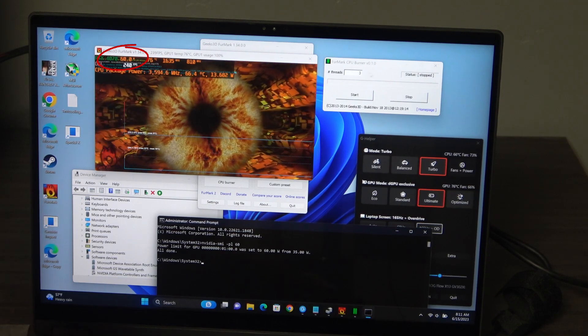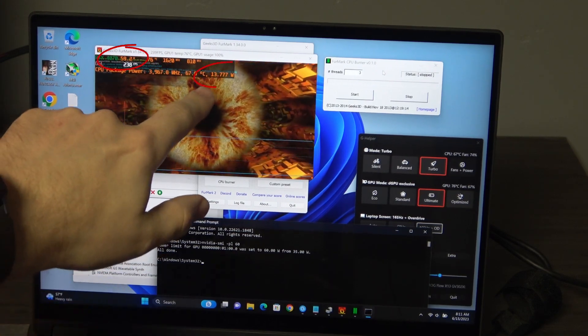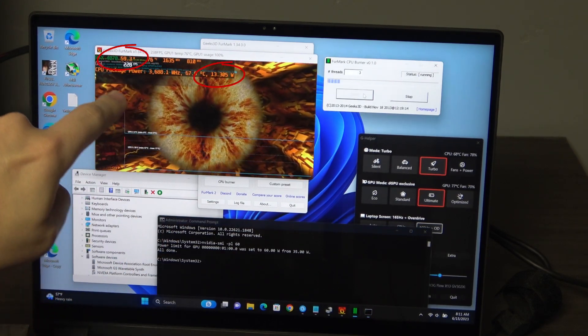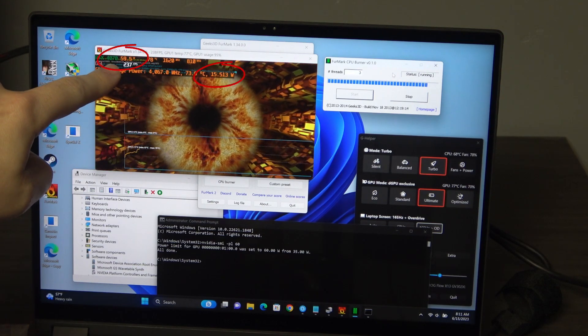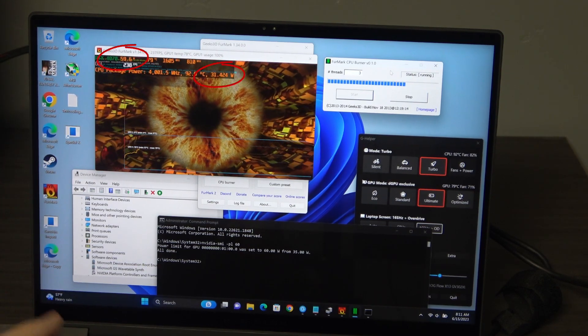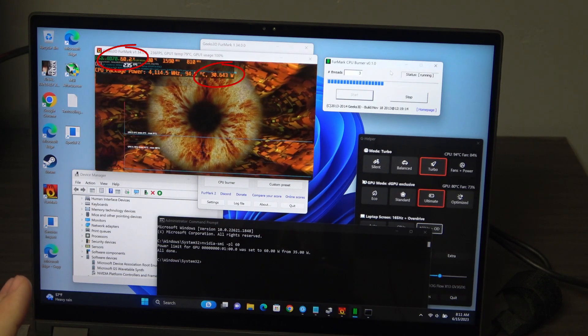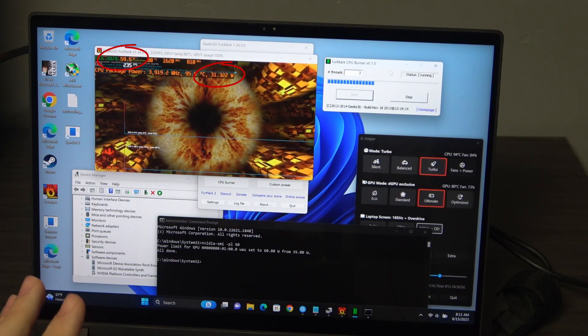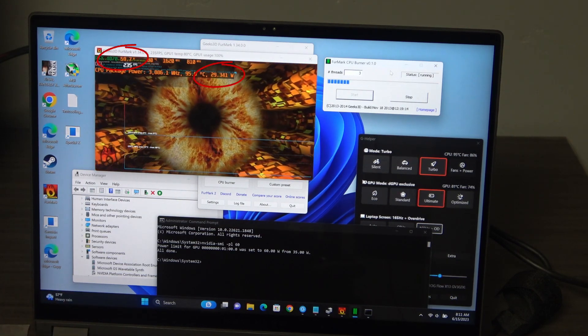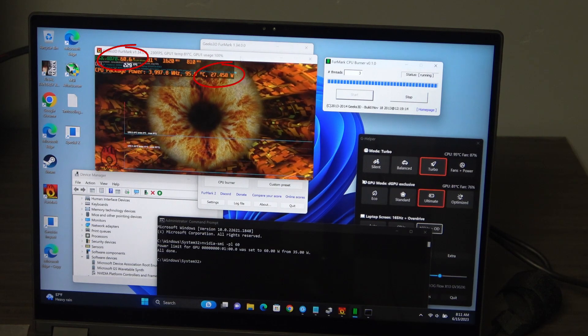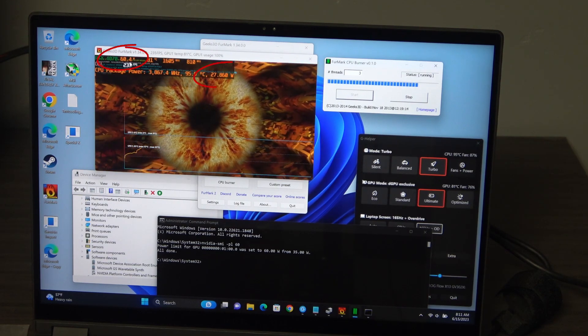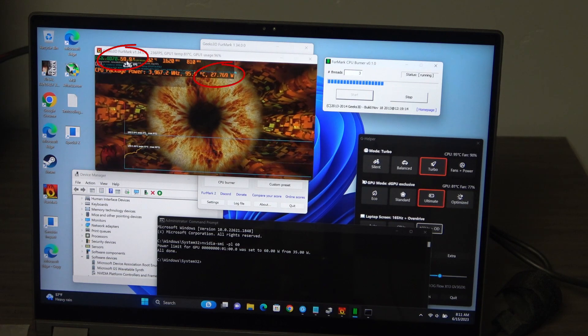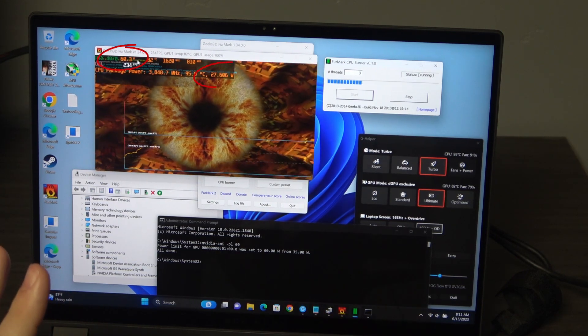But the best thing is, watch the CPU load. When I turn the CPU load back on, the GPU is not affected. Now we're pushing 90 watts on the CPU and GPU, where it never let you use that much before. And you get consistent frame times because your GPU stays at 60 watts.